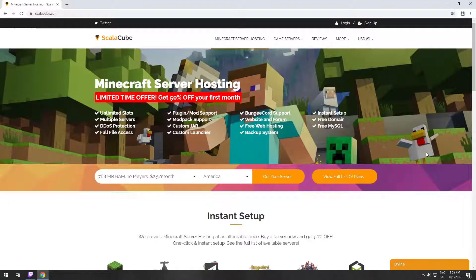Hello! Today I will show you how to make your own Minecraft server on ScalaCube.com.